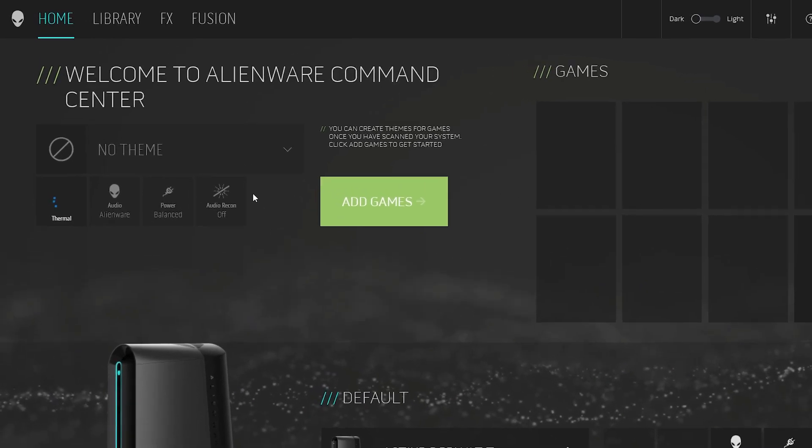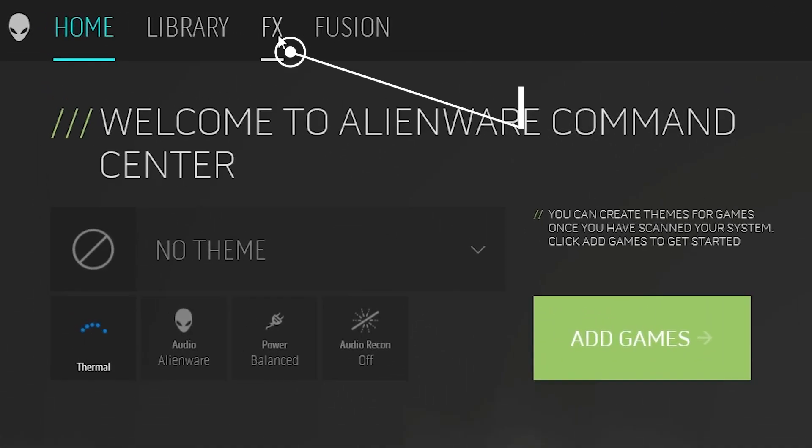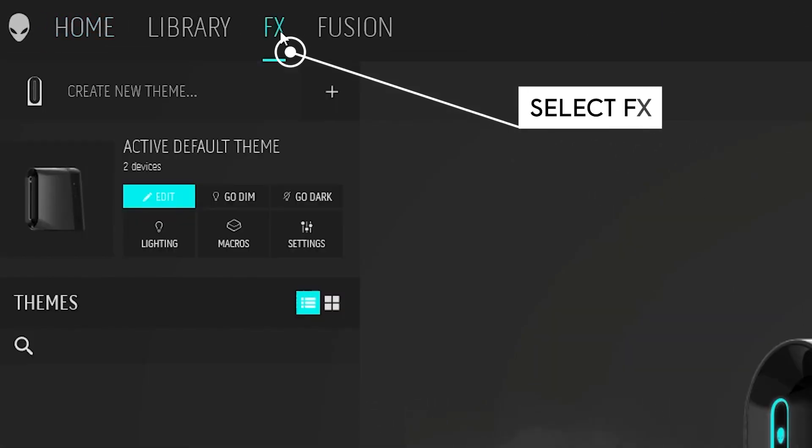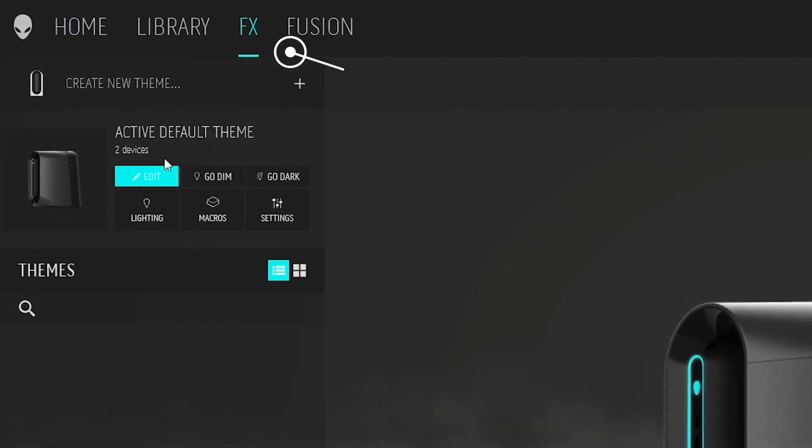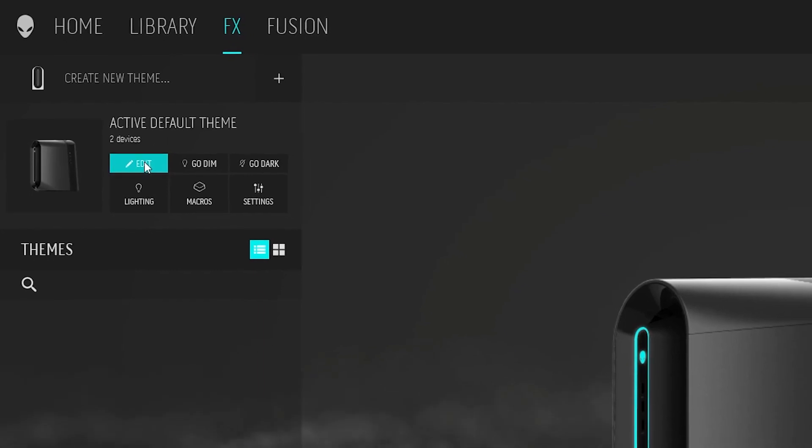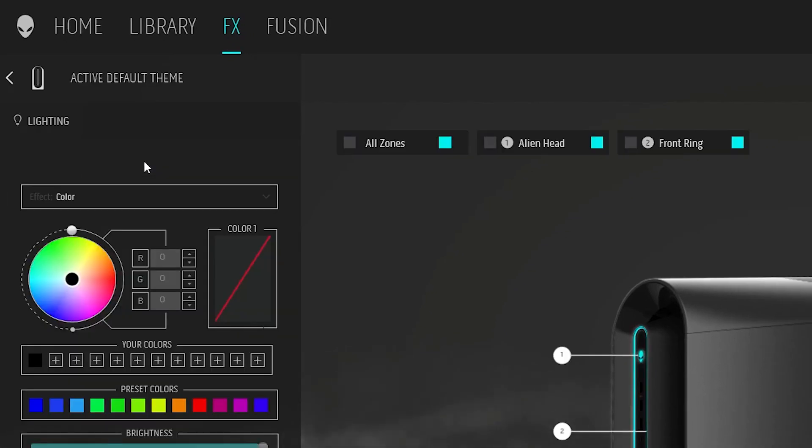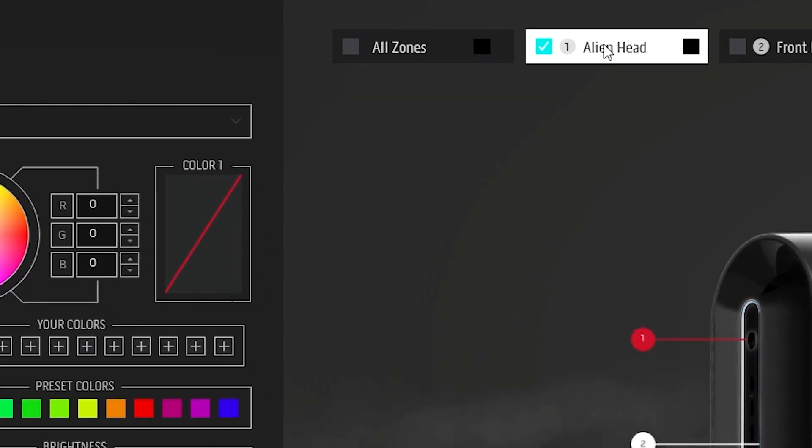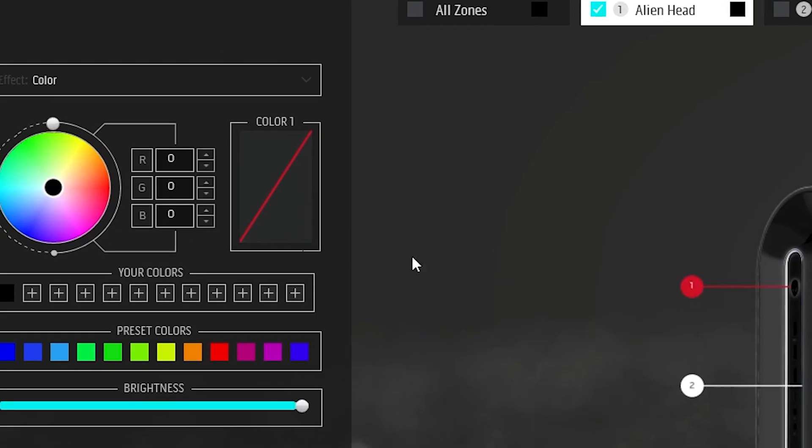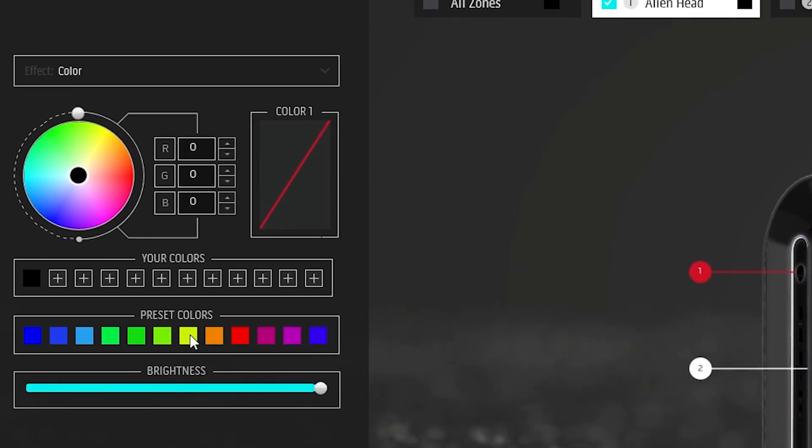Select the FX tab from the main menu and click on Edit. Now you'll see the LED zones and color settings interface. Go ahead and select the zones you want to customize.